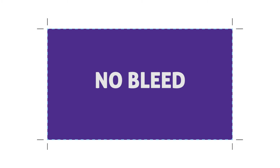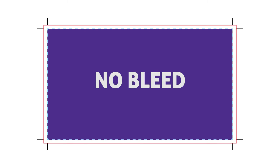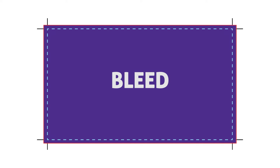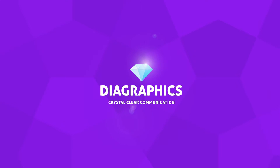In this video you will learn what bleed is, why you want to use it, and how you are going to apply it to your designs. My name is Kent, I'm a graphic designer and this is Dyer Graphics.